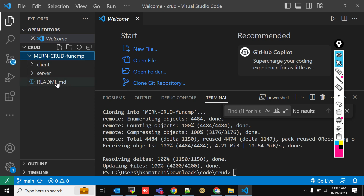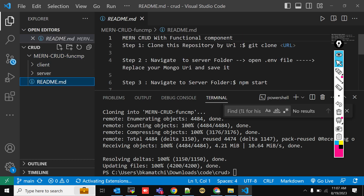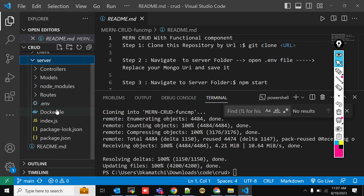If you go to the functional component folder, there is a README file. The README file says what you have to do: first, clone the repository — which you've already done — then navigate to the server folder, open the .env file, replace your MongoDB URL, and save it.